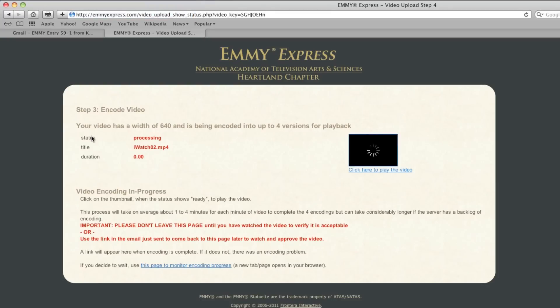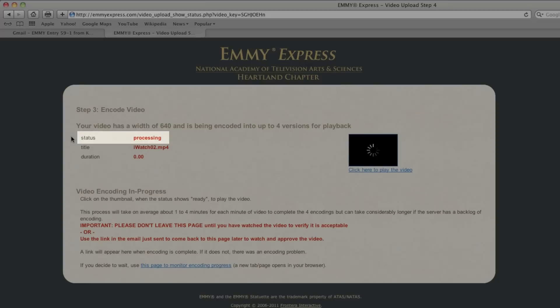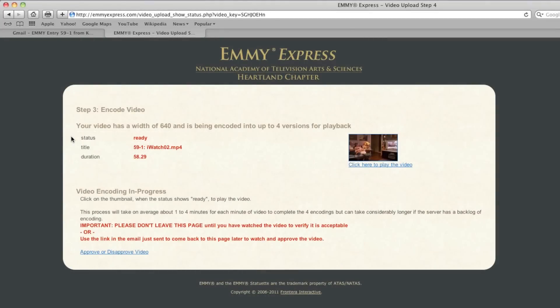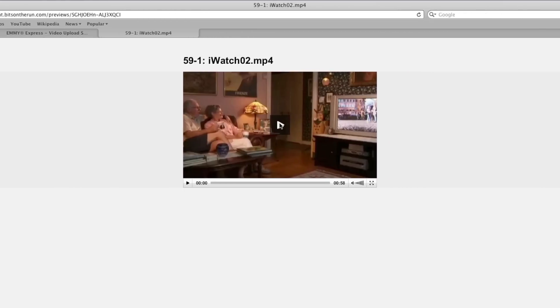Once your video has uploaded properly and completely, the page will change and you'll see that your video is now being encoded. Notice the status bar — at first it will read Processing, then it will change to Ready. Be patient. When the status bar says Ready, you need to take a look at your video by clicking on the video box on the right. Watch it all the way through. What you see here is what the judges will see. You may enlarge the video screen if you wish.